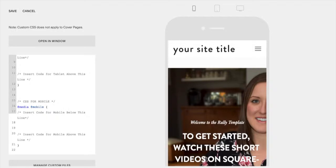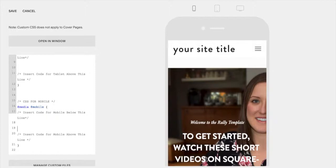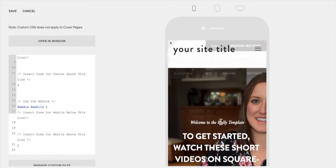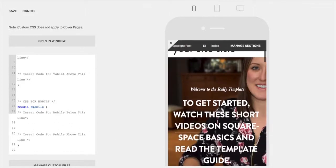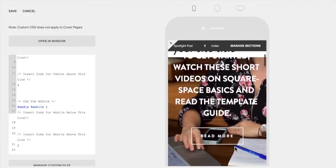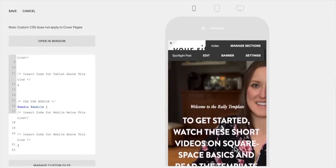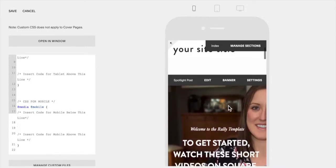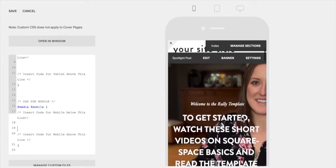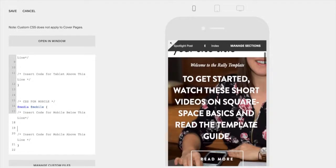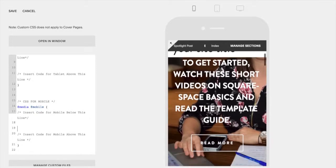So option two is to set the image to display none and then set a background color. The pros of this is again it's a fairly easy fix and it works on just about every template that I've tried it on. However, if you have other images within this section it's going to hide those as well.